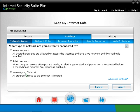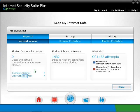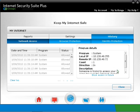Now, back to the Keep My Internet Safe main screen. Click on the globe icon at the bottom. Click on the Full Report button. Click on the View Website History link, and here you can see the network traffic.